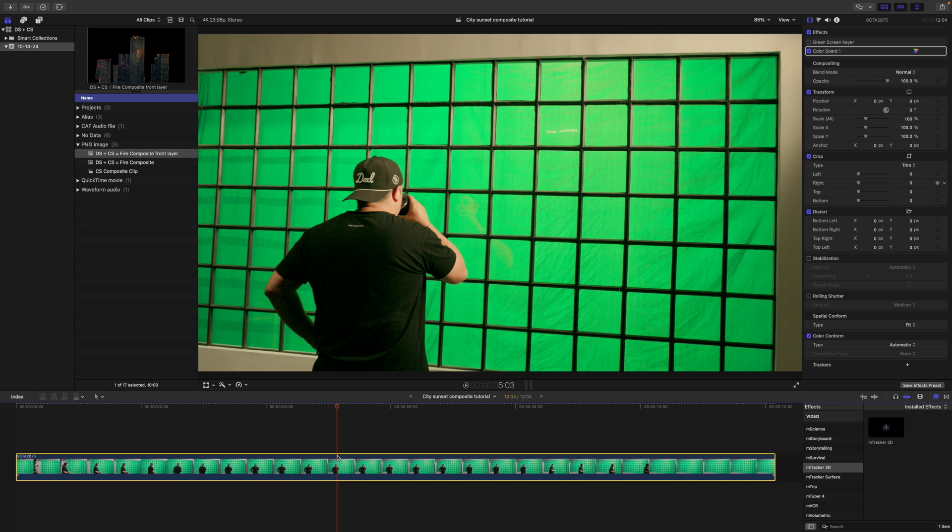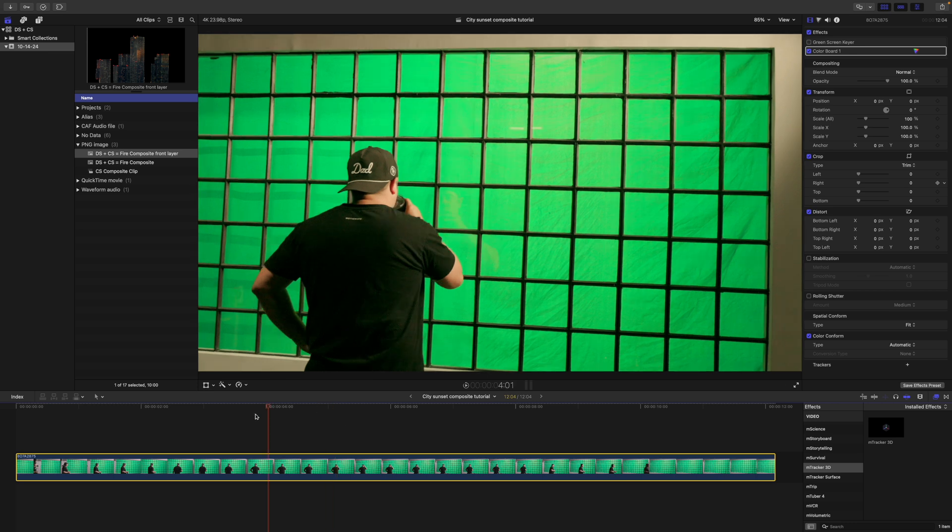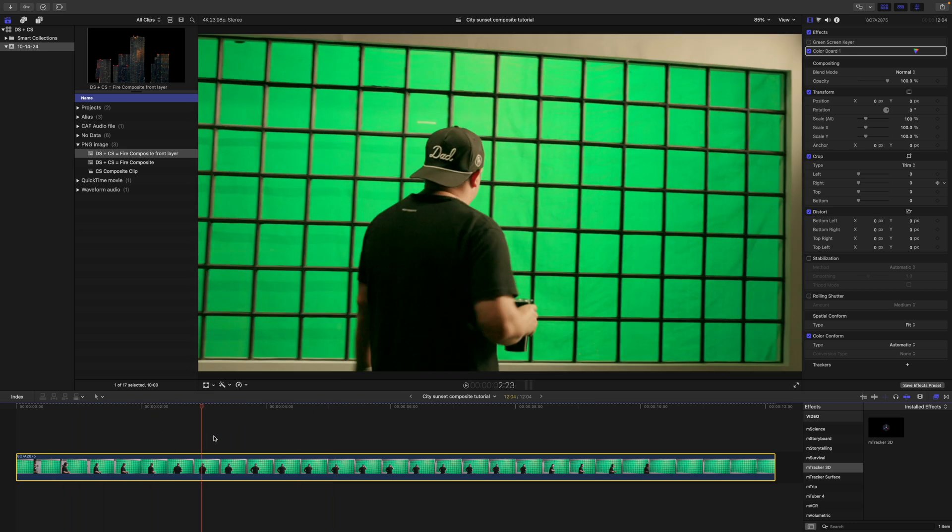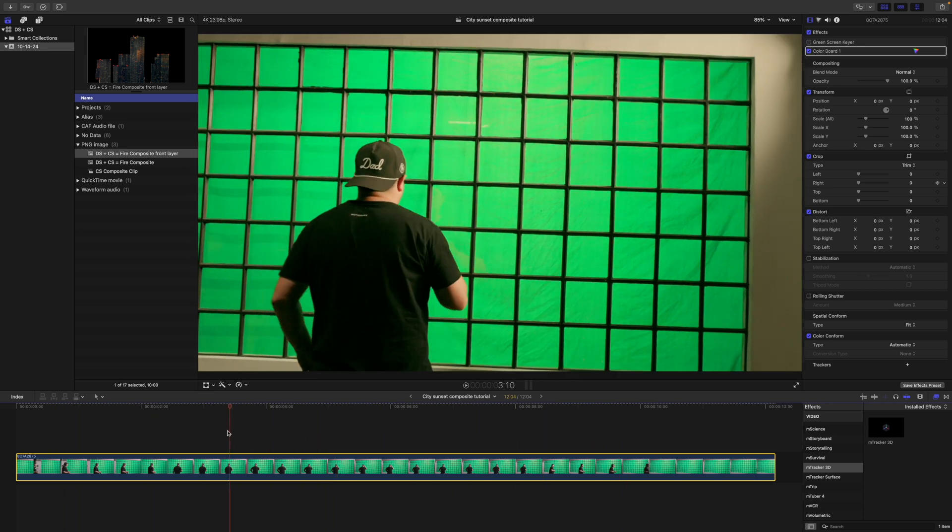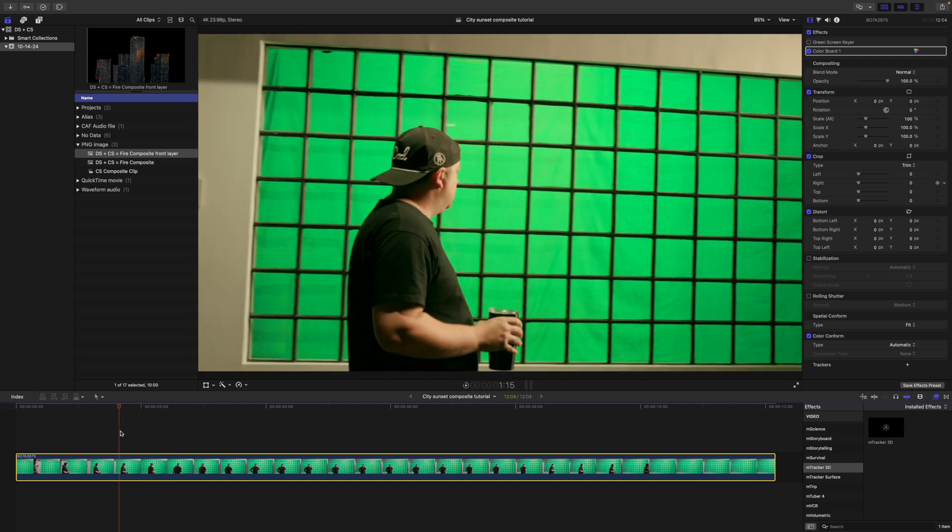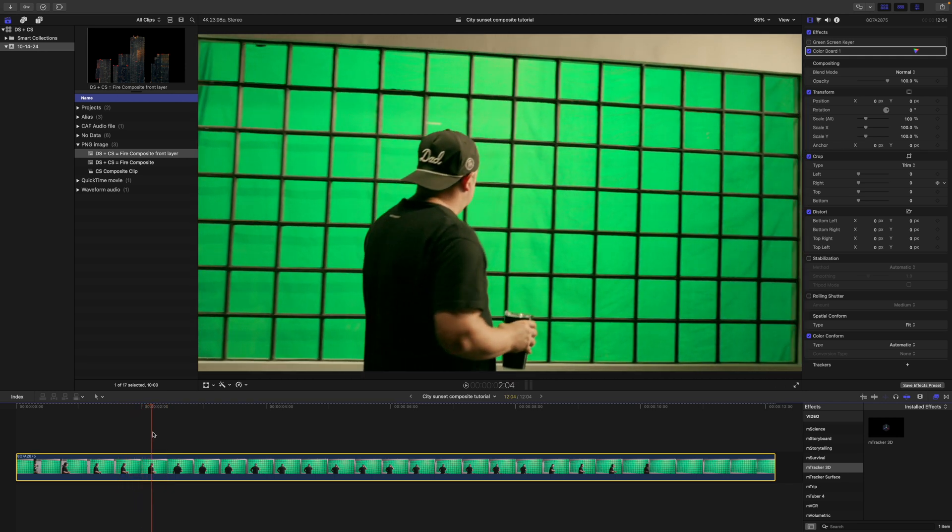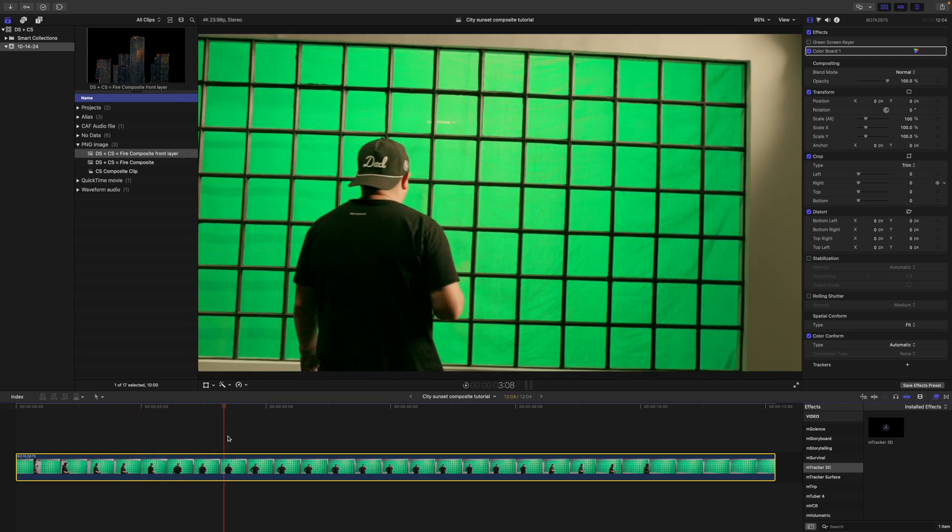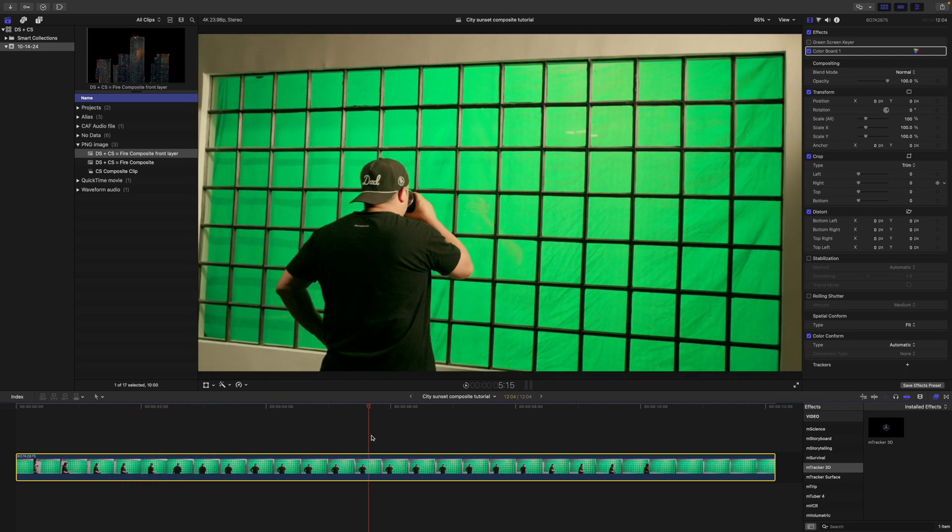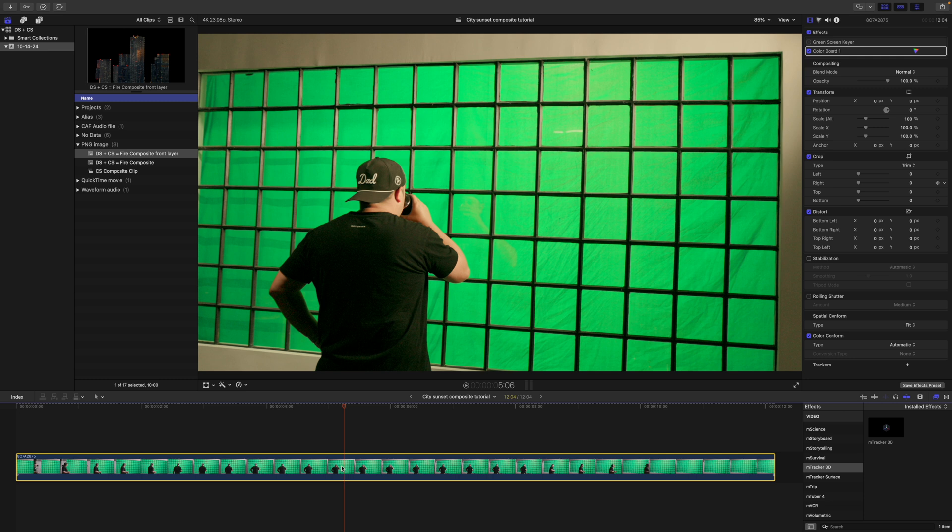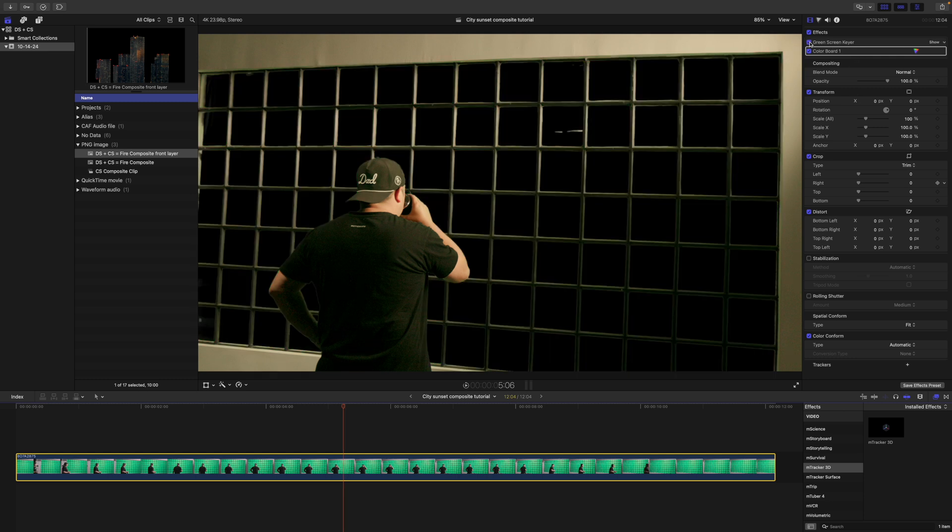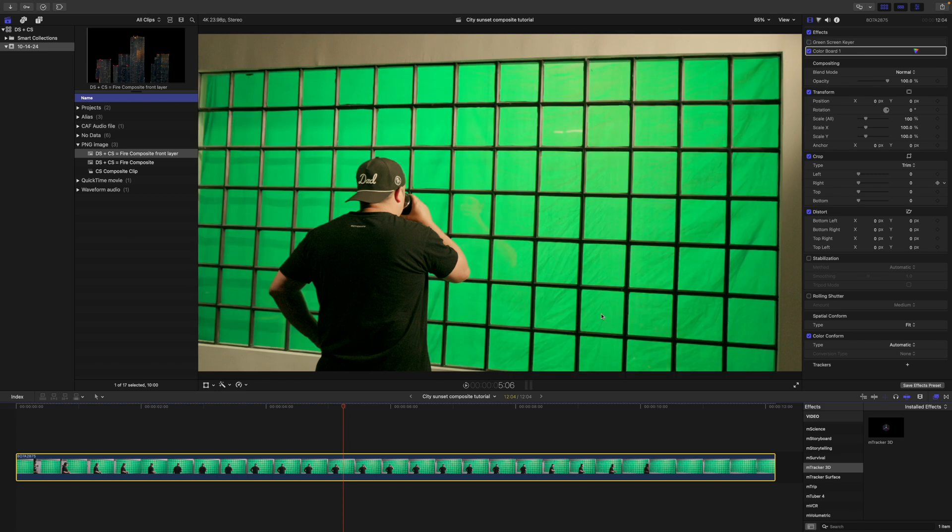As you can see, we have our clip here and we've got the movement that we want. We are trying to create a sort of parallax looking scene outside. So with that green screen, I've already done a bit of colorboard correction and I've gone ahead and keyed out the green.